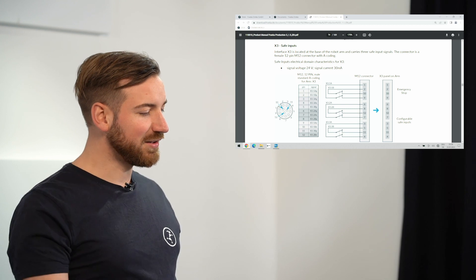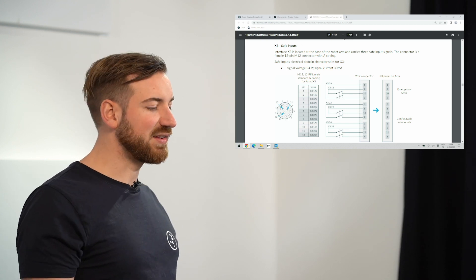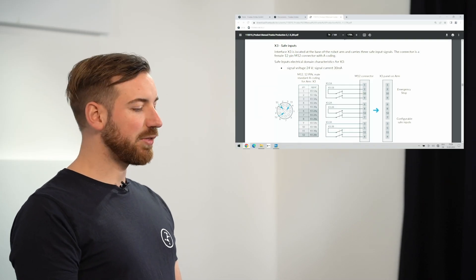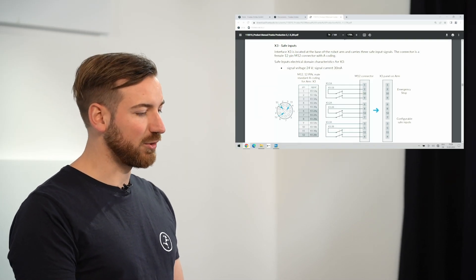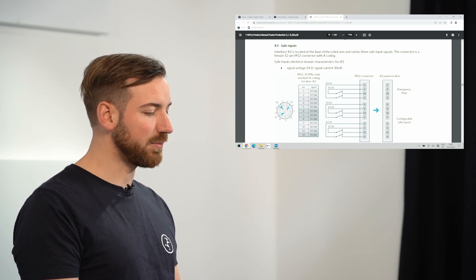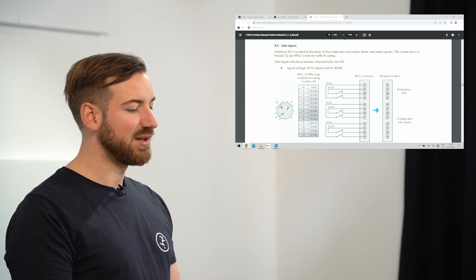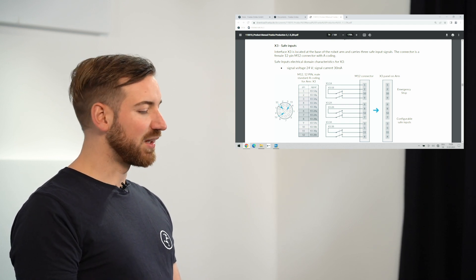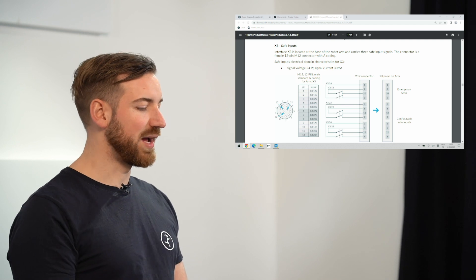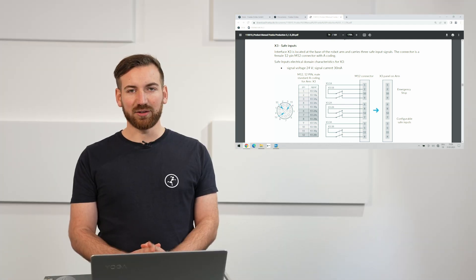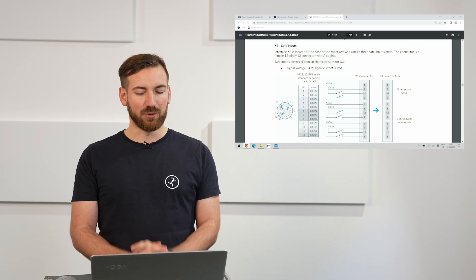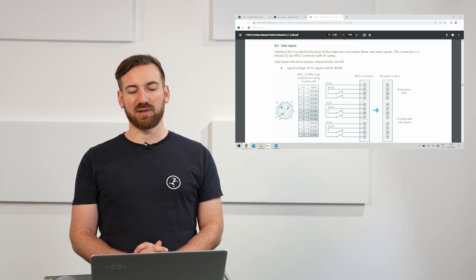On the other side on the robot side we have the X3 interface as you can see here in the picture and the documentation. This 12 pin connector at the base of the robot actually holds three separate safe input channels. The X3.1, the X3.2 and the X3.3 channel. Important X3.1 is always reserved for the emergency stop. We cannot connect anything else but an emergency stop to this and it always has to be connected. So having the laser scanner or any other safeguard connected to X3.2 or X3.3 does not allow you to actually not connect an emergency stop to X3.1. That always has to be connected.